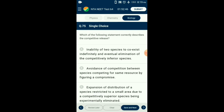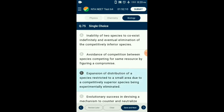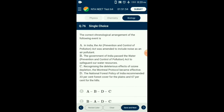Question number seventy-five: Which statement correctly describes competitive release? Sometimes a species is restricted to a smaller area due to another species which is competitively superior. If the superior species is removed, the competition of the inferior species decreases and it increases in number and covers a wider area. This is called competitive release. So the answer is option C: the expansion of the distribution of a species restricted to a small area due to a competitively superior species being eliminated.